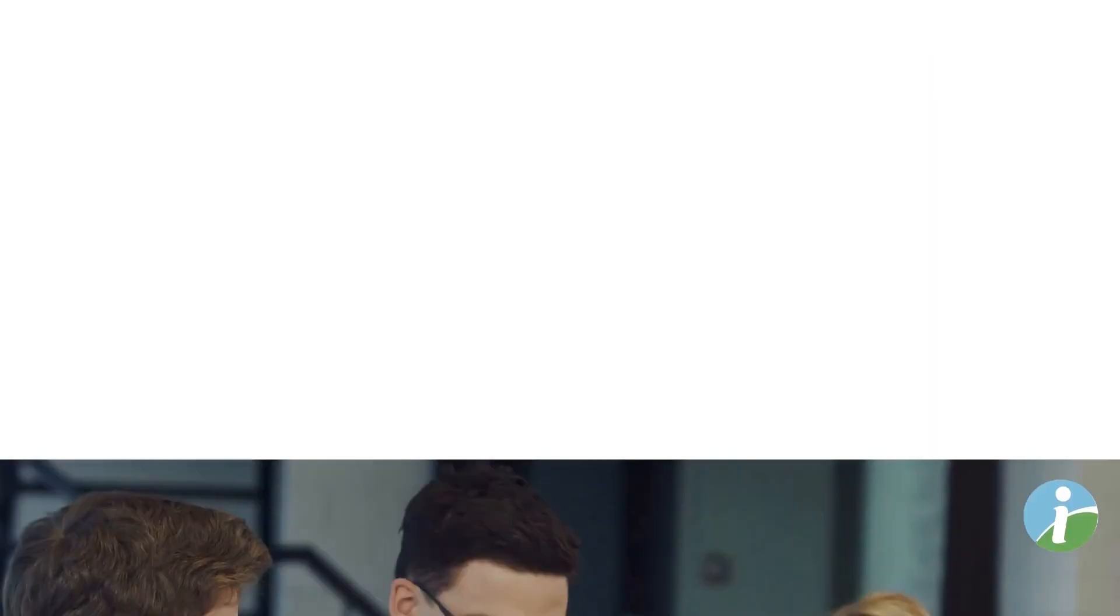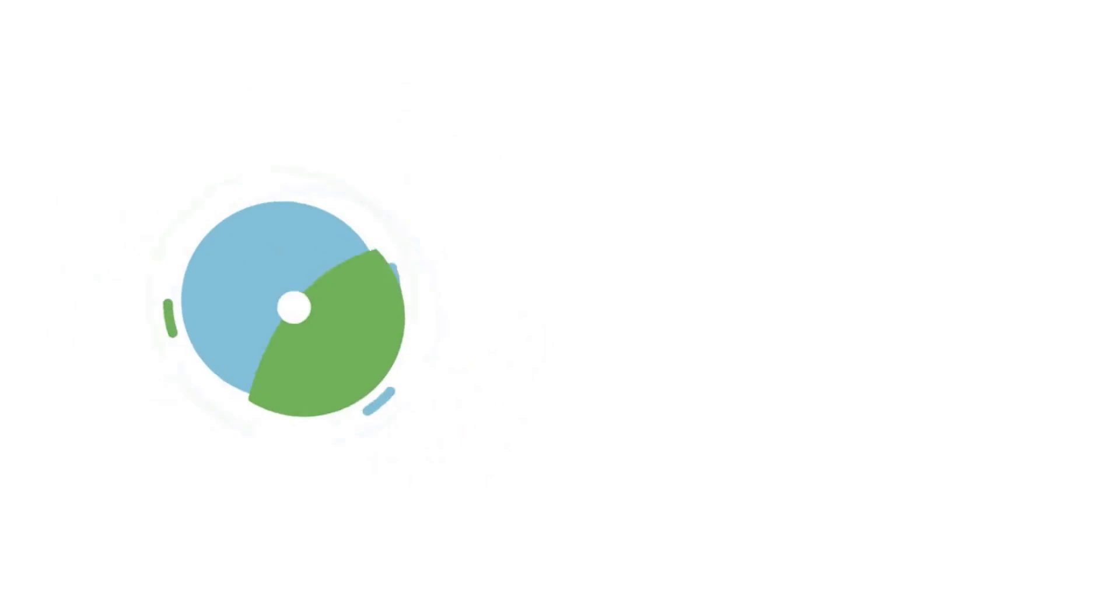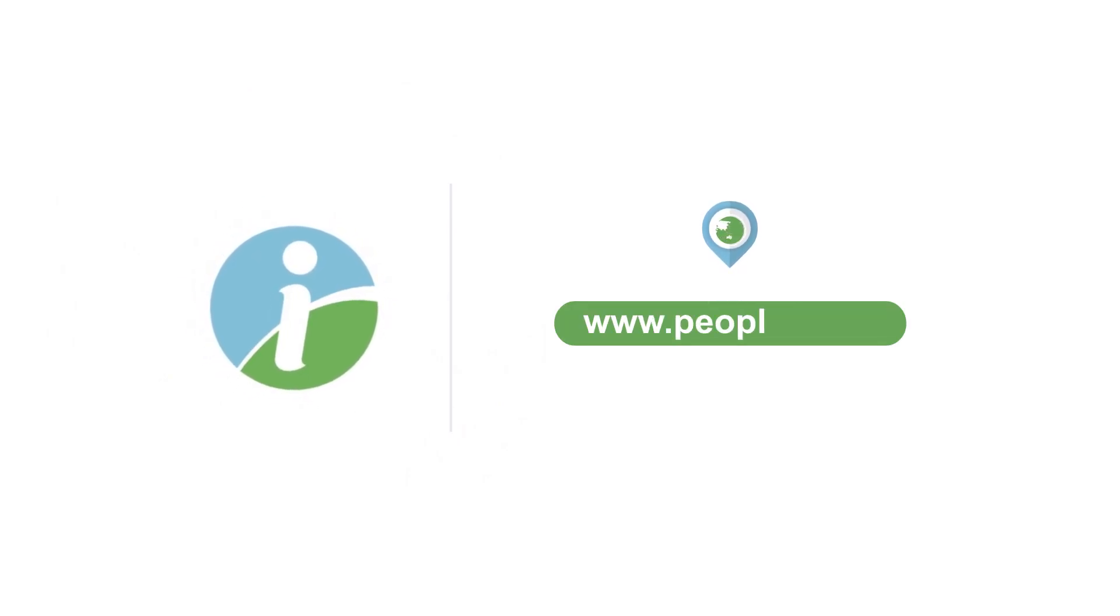Visit www.peoplei.tech to learn more today.